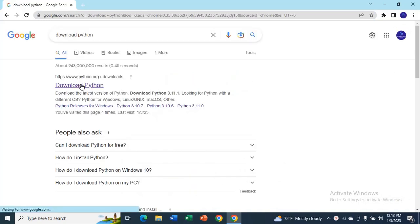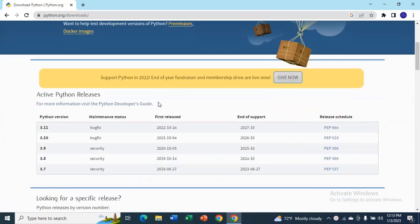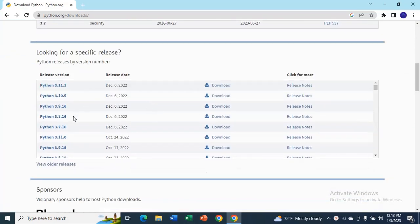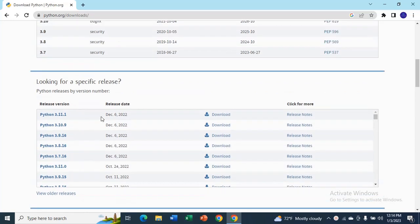Then click on download Python. Go down and you'll see these are the versions.